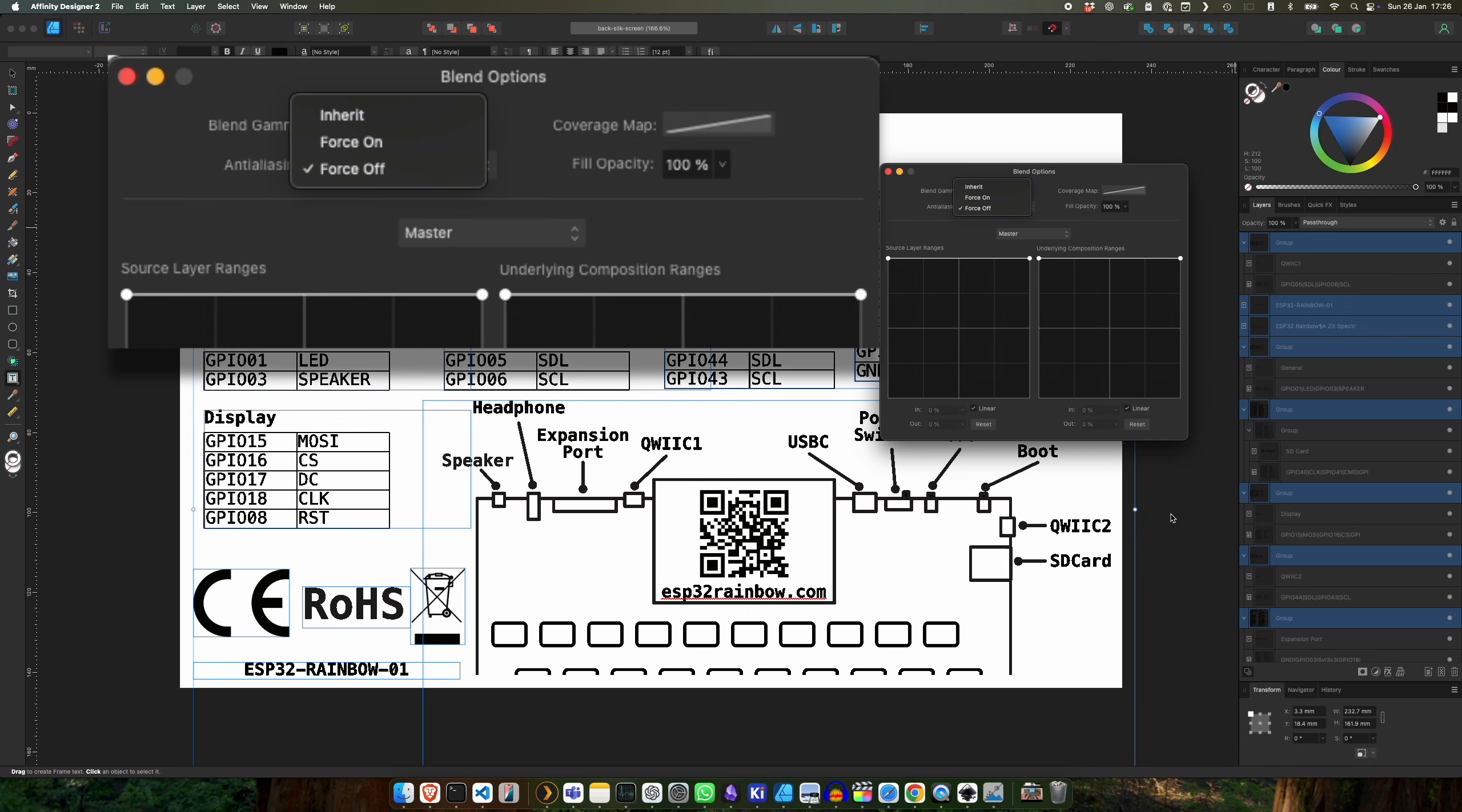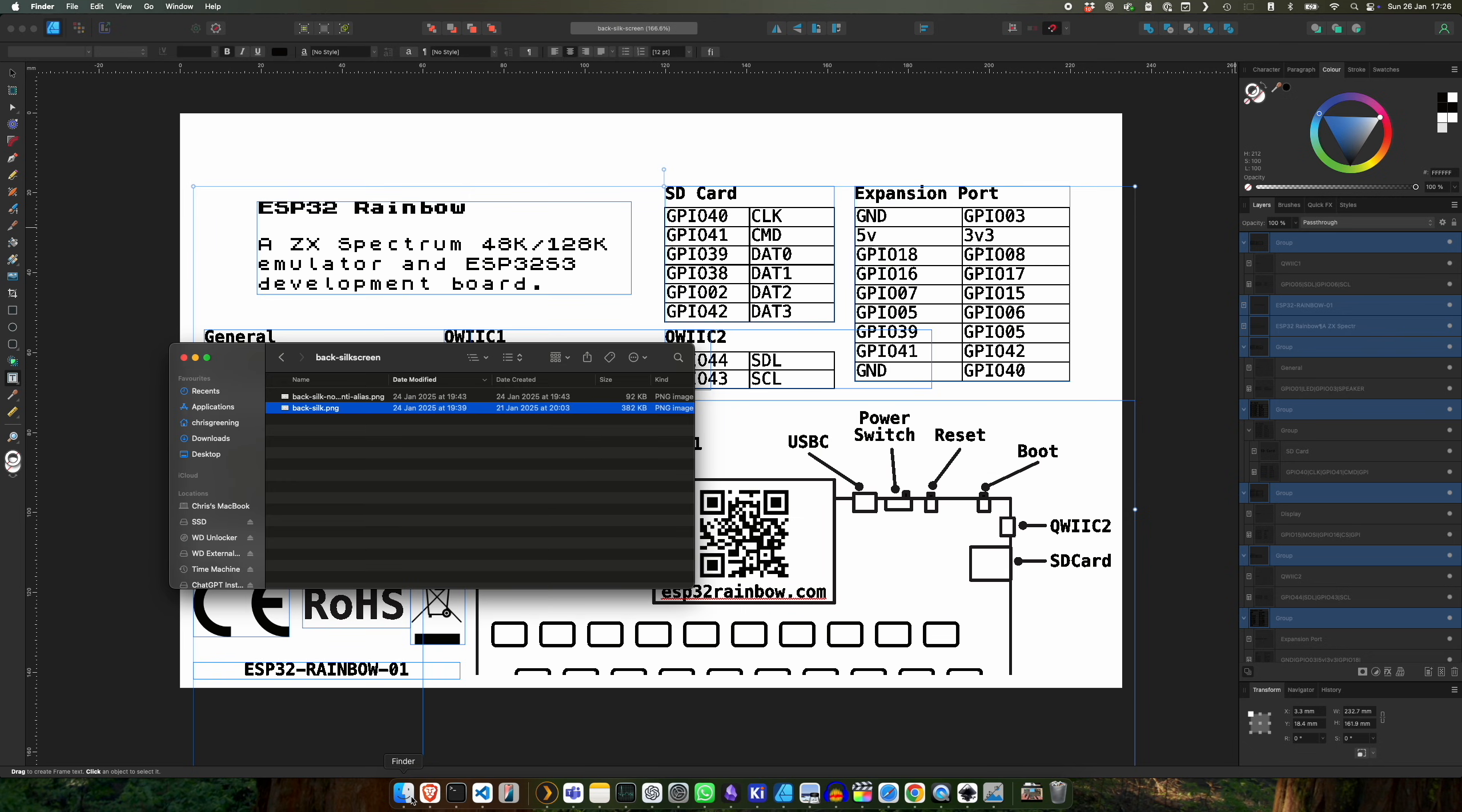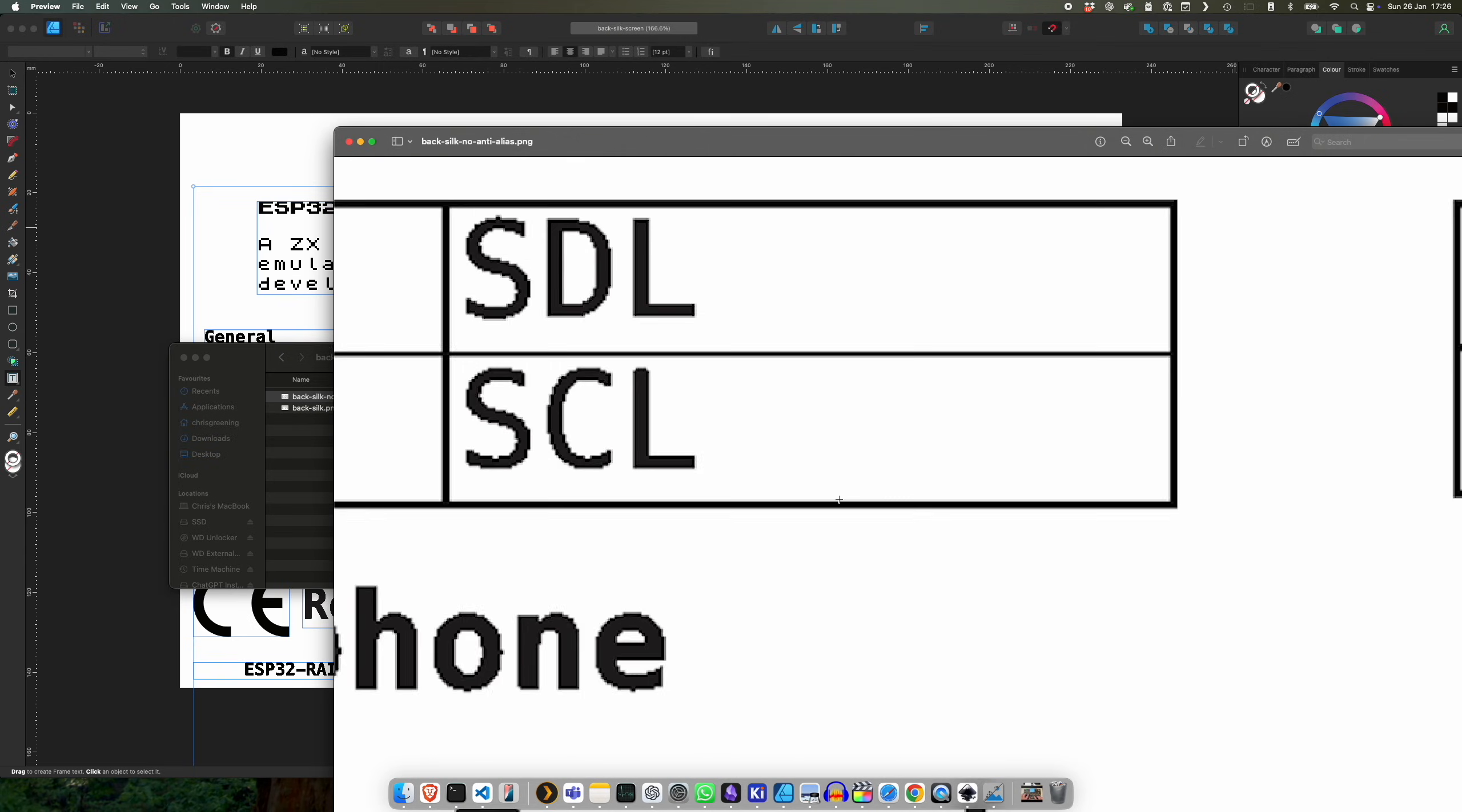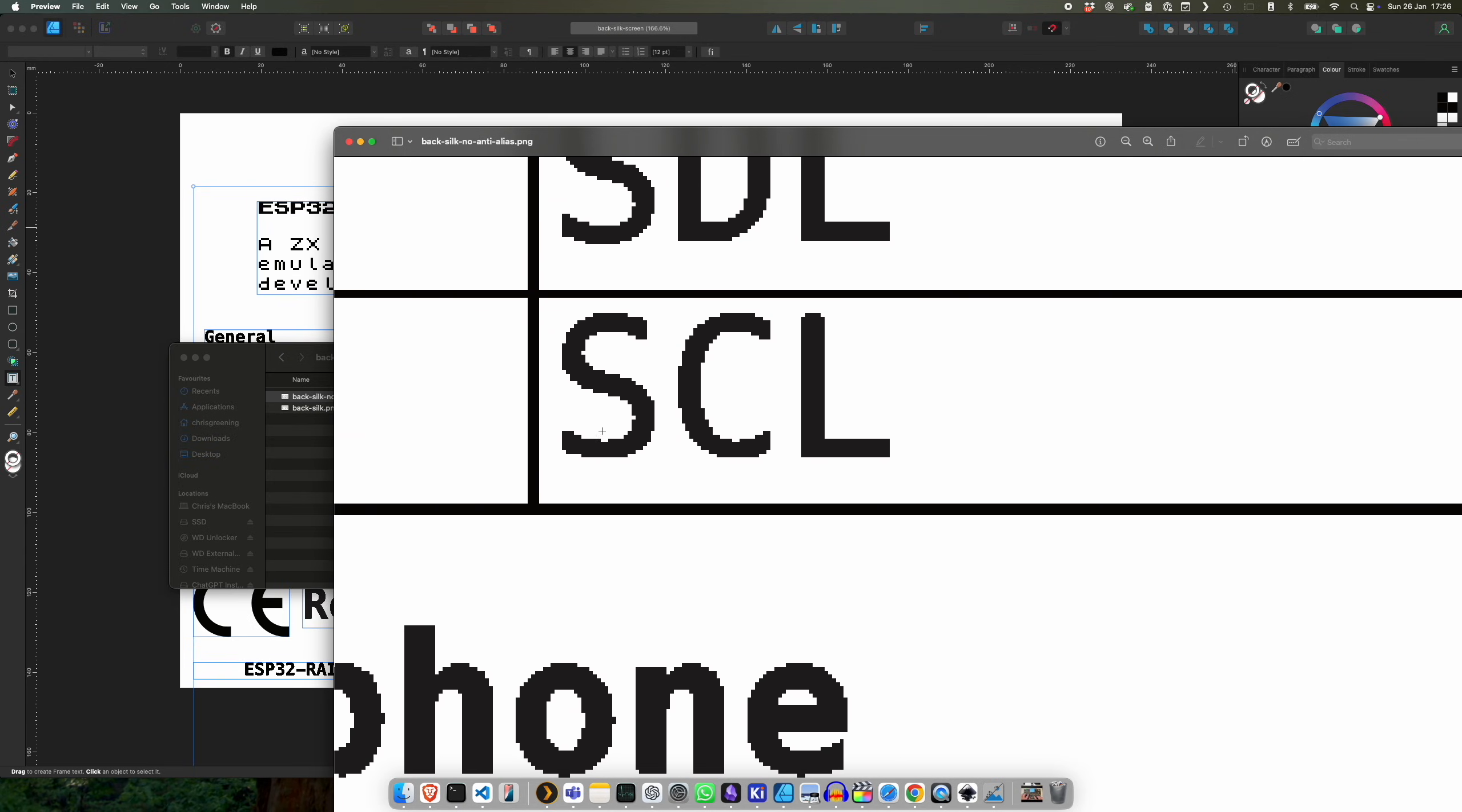Now if I export the image now and we take a look at it, so let's open up this version which has the anti-aliasing switched off, and then we zoom in, and you can see that all we have are black or white pixels.